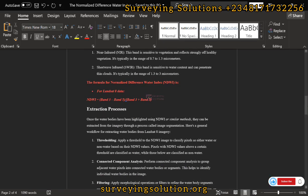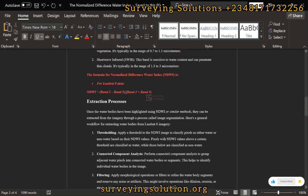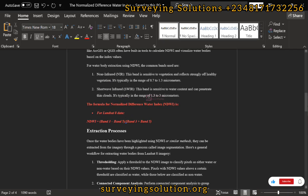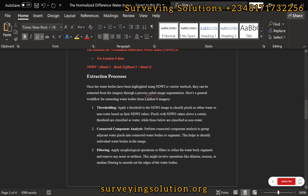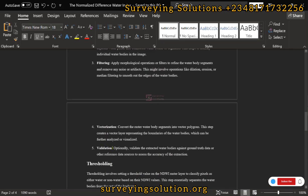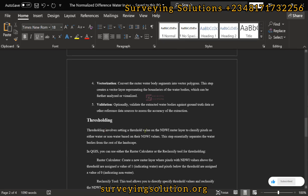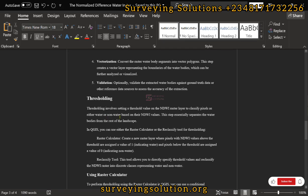Once water bodies have been highlighted using the NDWI formula or any similar method, we can extract them. The extraction processes include thresholding, connected component filtering, vectorization, and validation. Today we are using the thresholding method. It involves setting a threshold value on the NDWI raster layer to classify pixels as either water or non-water based on their NDWI values.